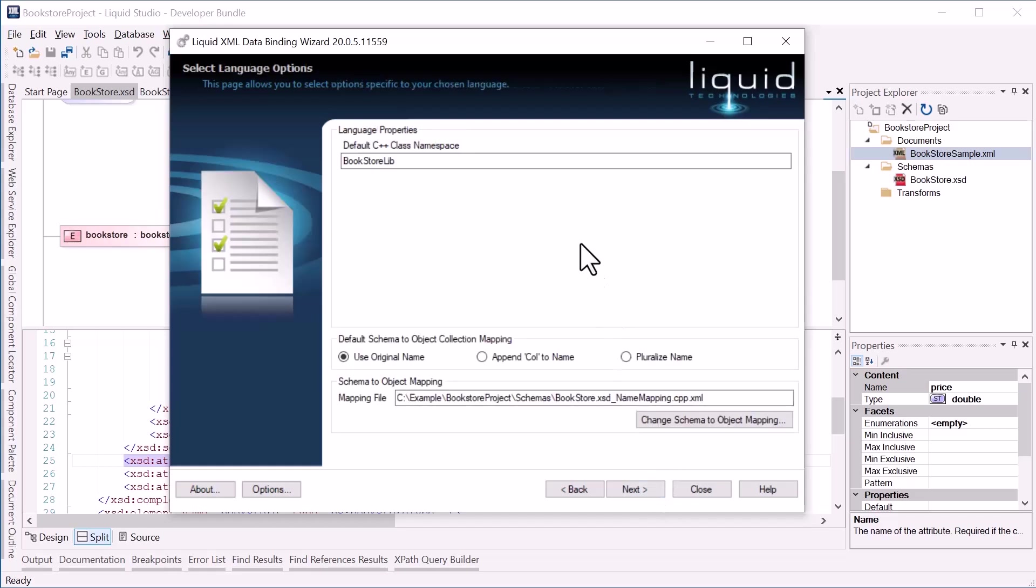On this next page I can change the name of the default C++ class namespace for the generated code. I can also set the default naming for collections. I'm going to select the Append call to name option. This will help me differentiate collections from other generated classes. If I want to make more detailed changes to the way the generated classes are named, I can click the Change Schema to Object Mapping button.